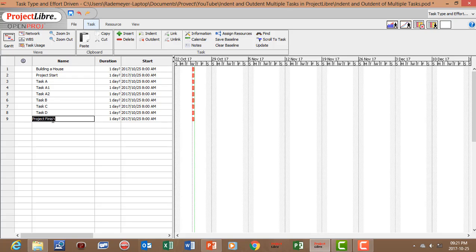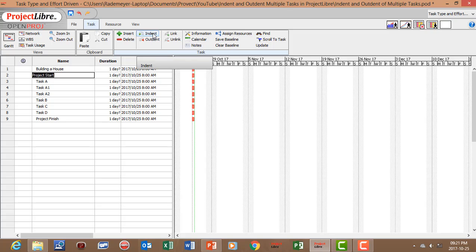So if we want to indent one task we can just click on that task and say indent.